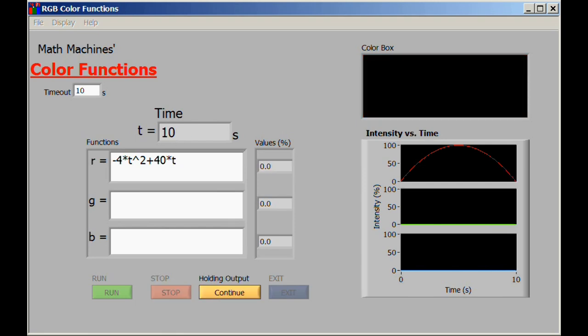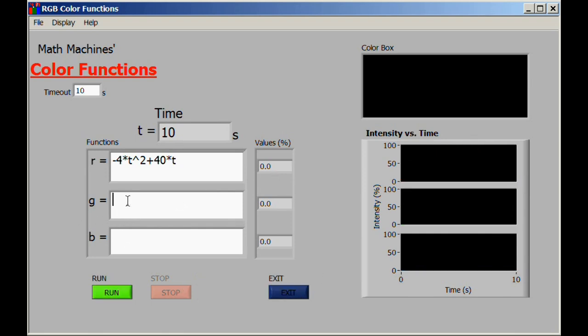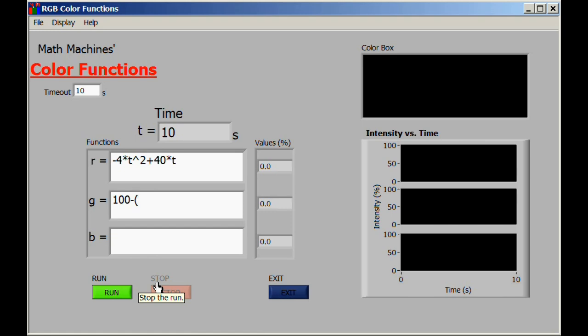On the other hand, we need to go a little bit farther in trying to understand this. One of the possible challenges would simply be how can we now make the green do just the opposite—to start at 100 and drop down to zero halfway through and then get back up to 100 at the end. One way of achieving that would be to have 100 minus r, but a better step might be to say okay, well then let's actually substitute for r what we have up here of negative four times t squared plus 40 times t.